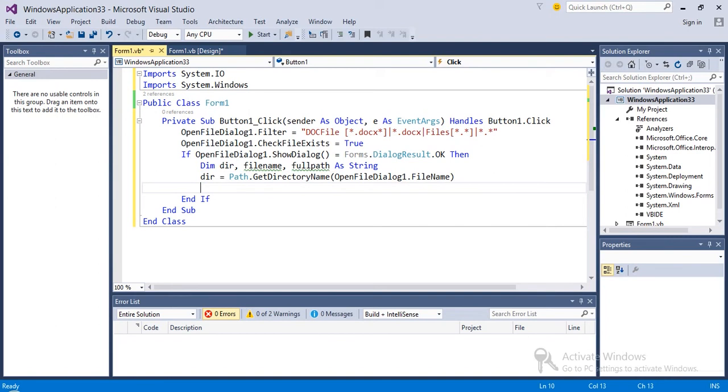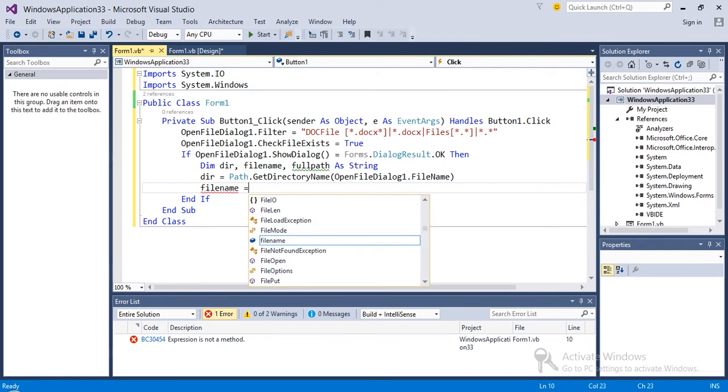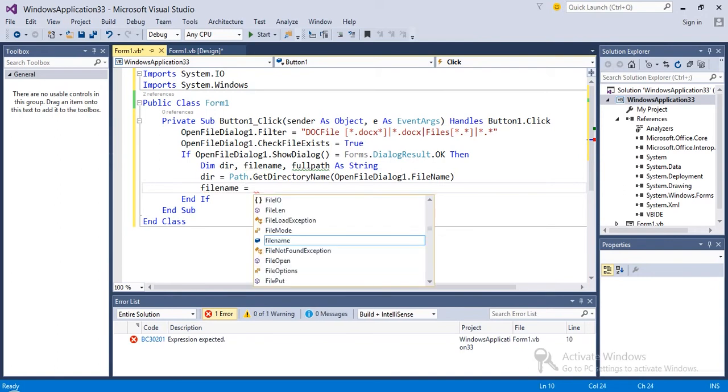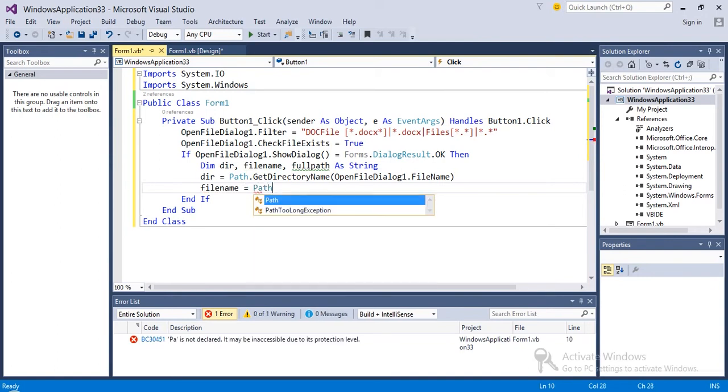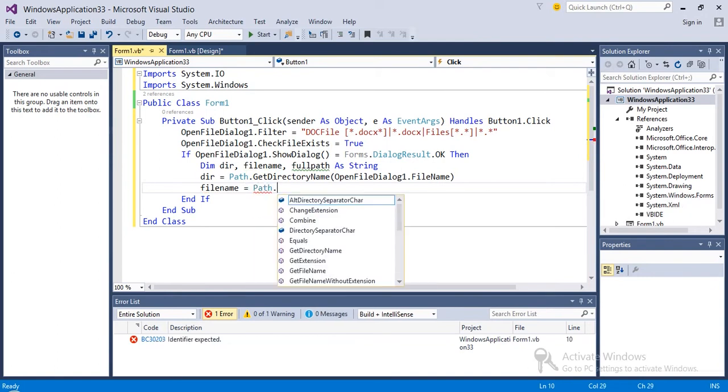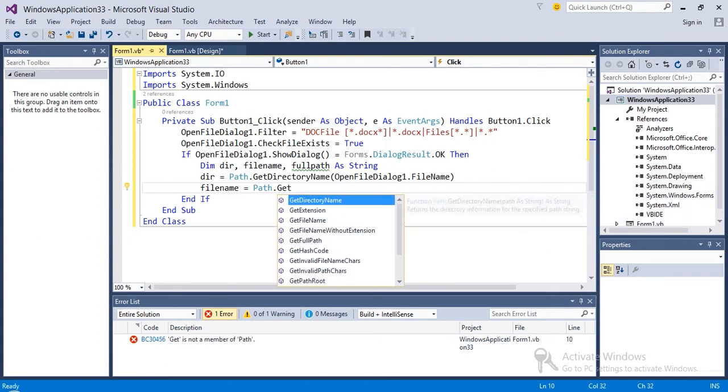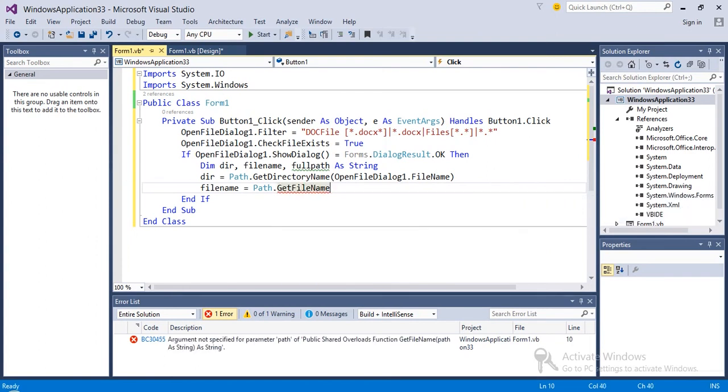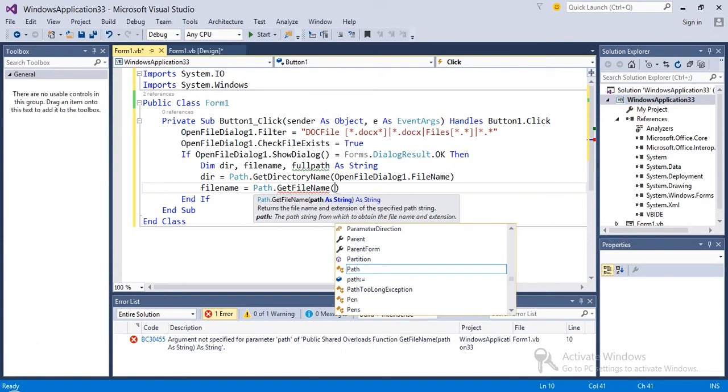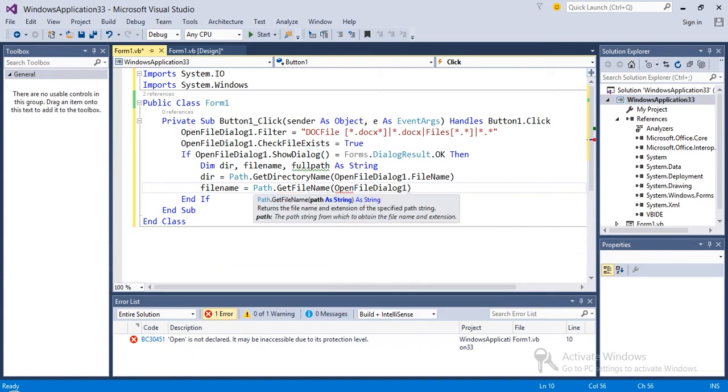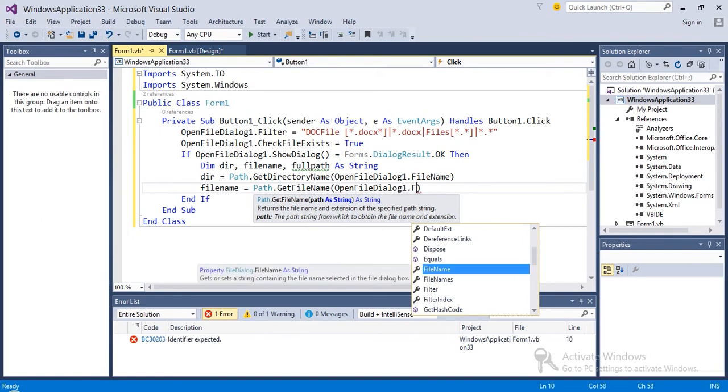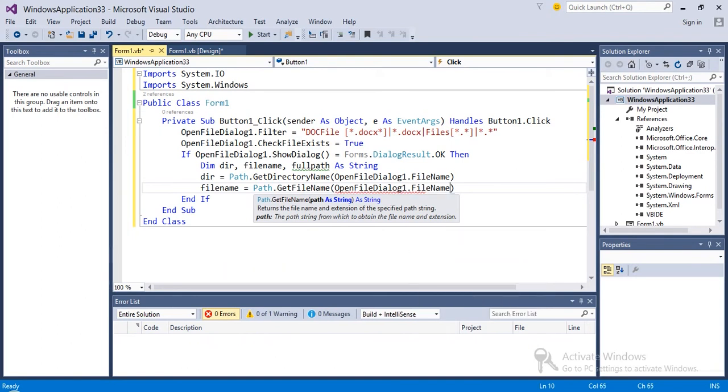Next, filename equals Path dot GetFilename. Same as the above, OpenFileDialog1 dot filename.